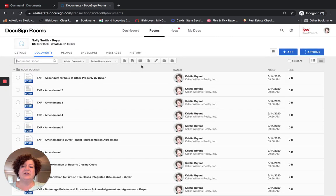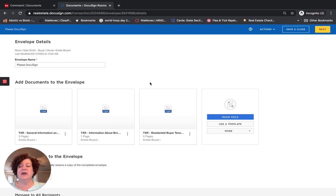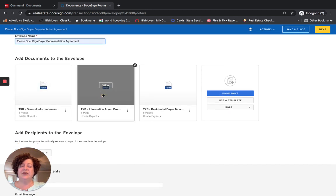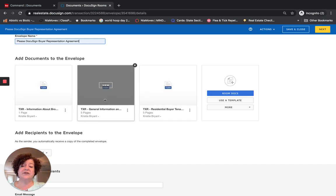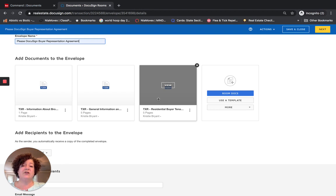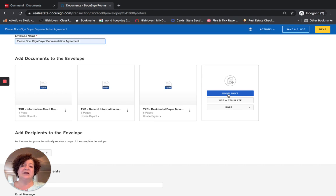Once you have clicked on documents, you get a toolbar: Copy, Move, Email, Combine, DocuSign, Archive, and Unarchive. We are going to click on DocuSign, and that is going to take us into an envelope. The envelope name will be Buyer Representation Agreement. I have the three documents here. I prefer to have Information about Brokerage Services first, then General Information, then the Representation Agreement last — I can move them using the double-arrow drag handle. If I forgot to add a document, I can click Room Docs to add it here, and I can also add templates from within the envelope.